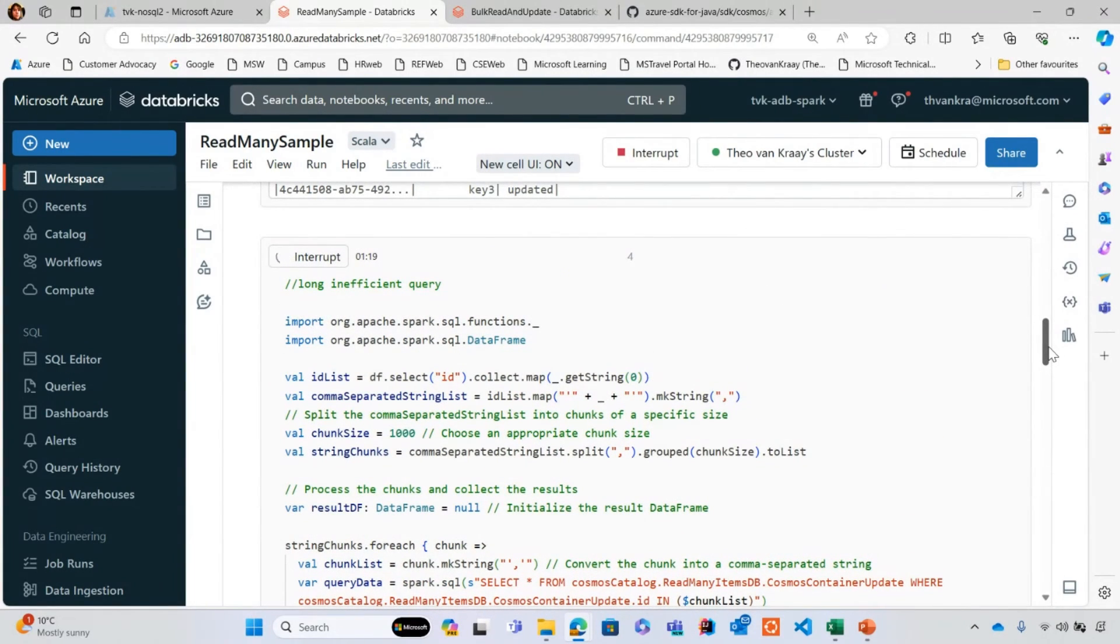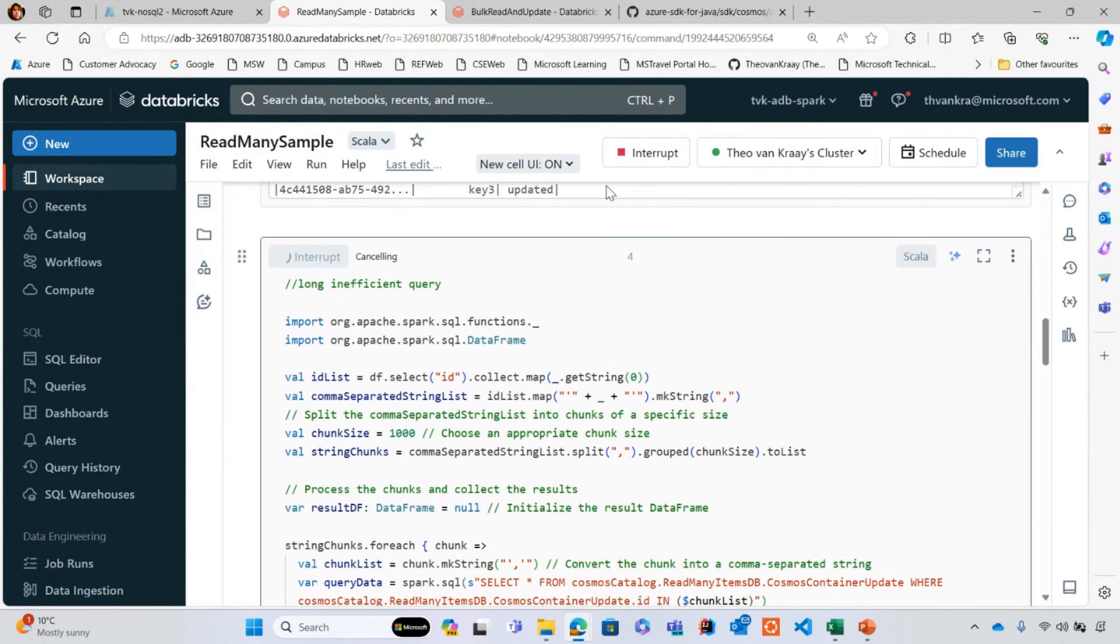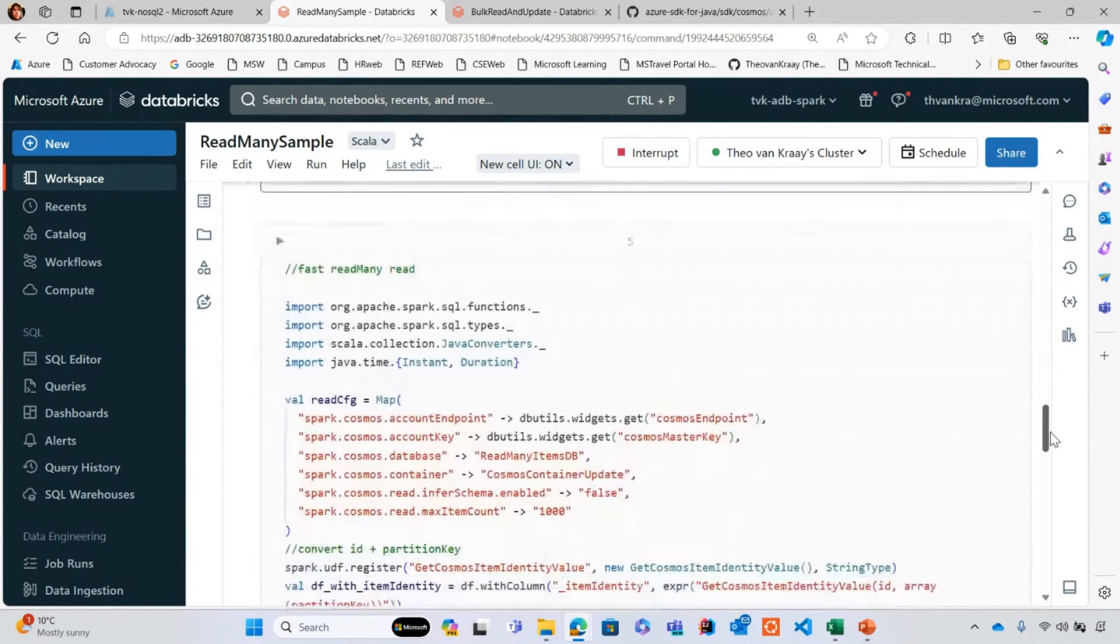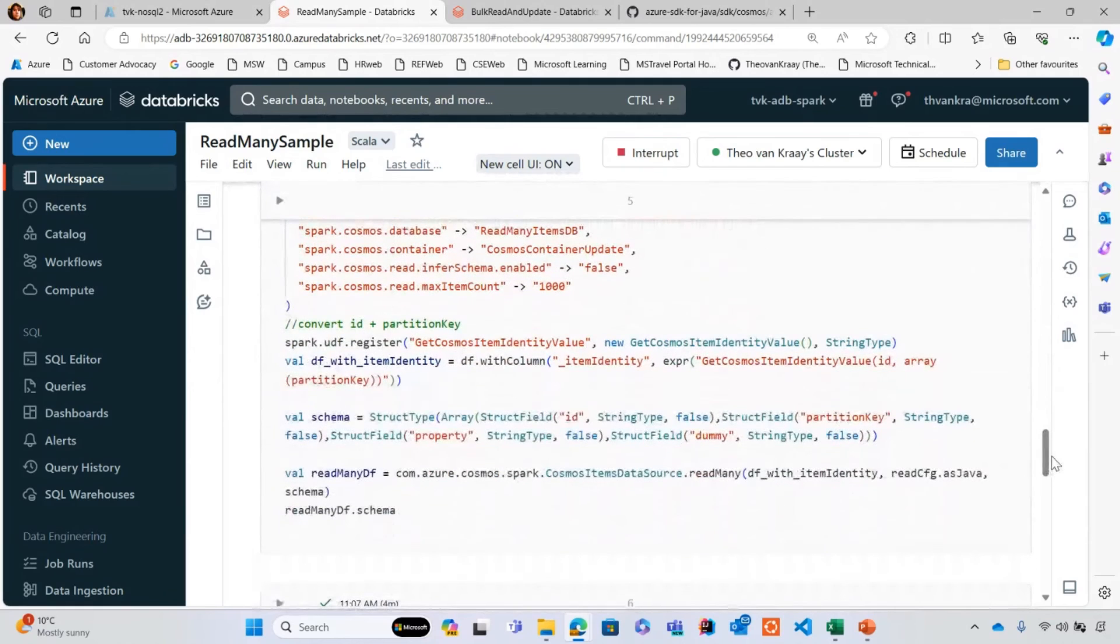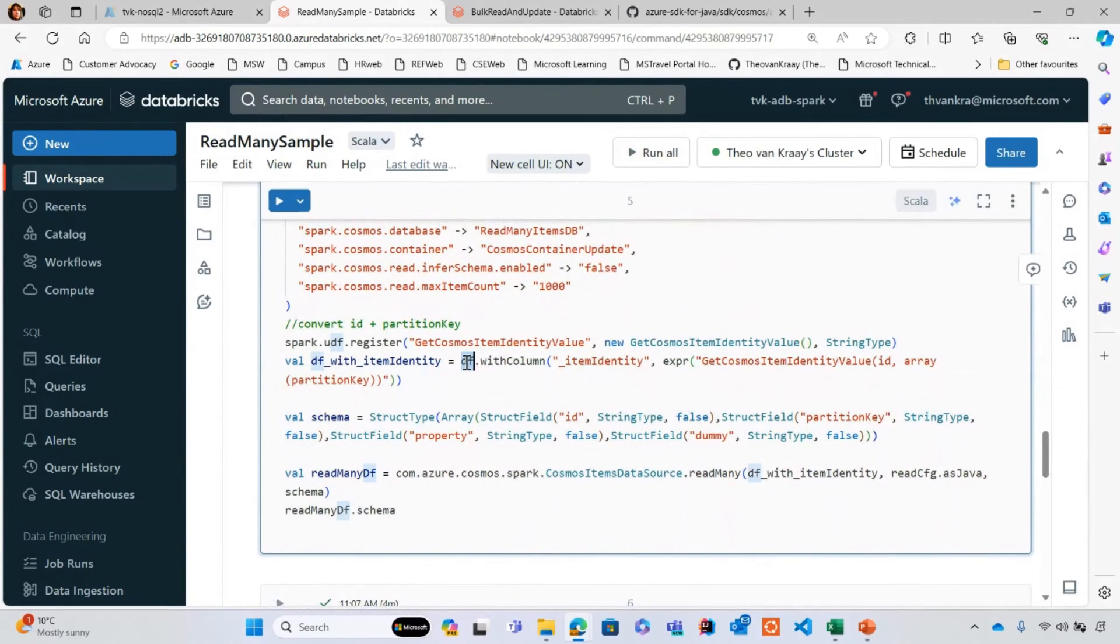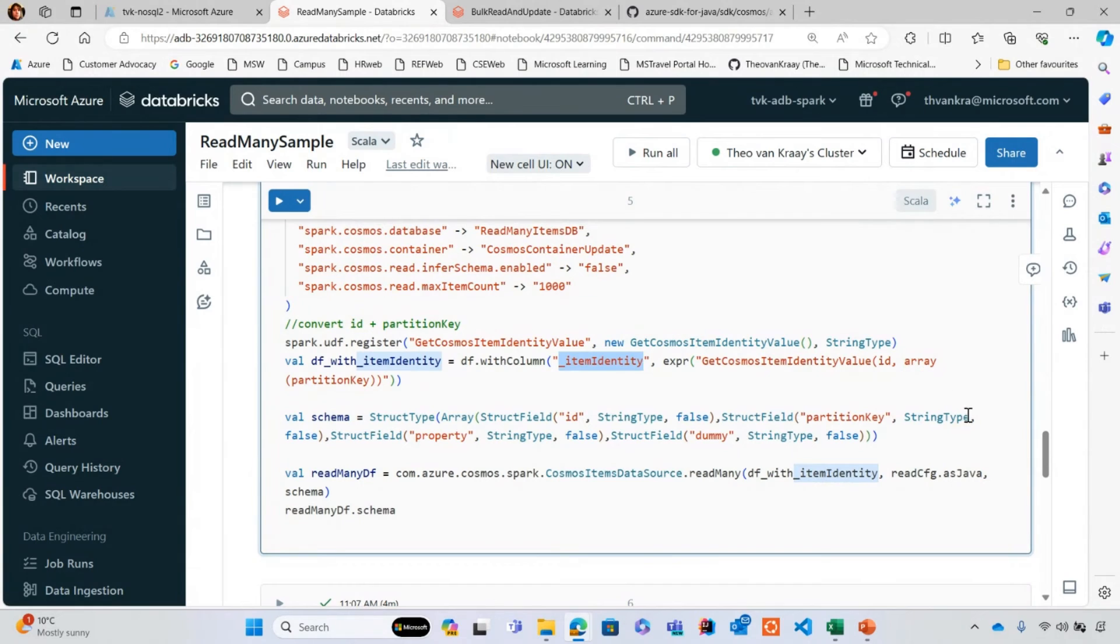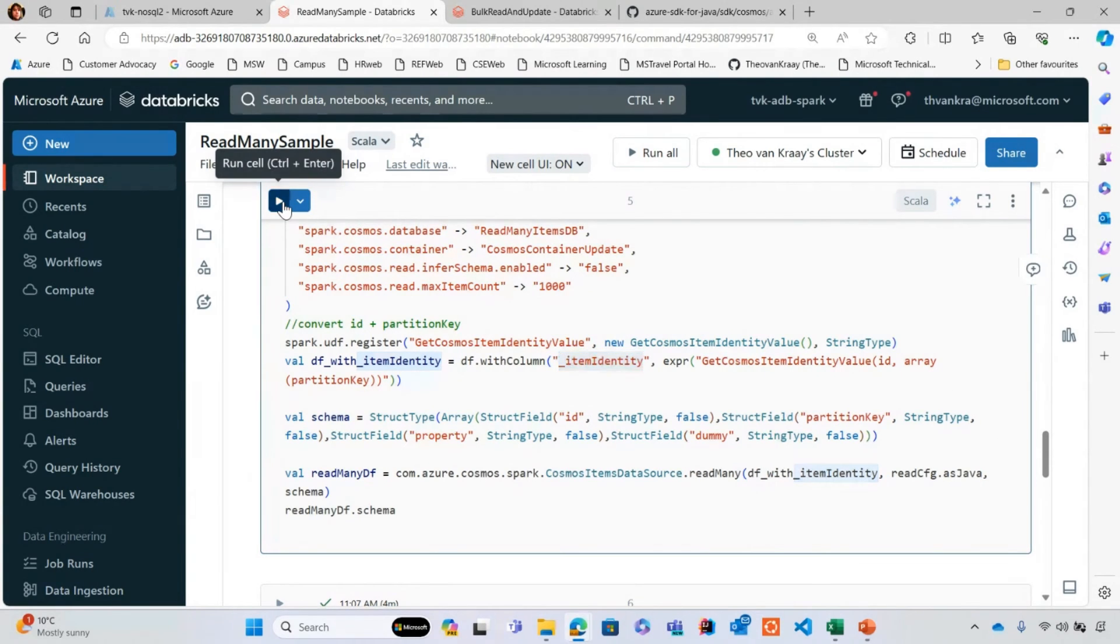I think that's going to go on for a long time, so I'm just going to cancel it. I'm getting bored already. Let's run read many API again. You can see here I'm using exactly the same data frame. I'm just doing a quick transformation to add this column in order to provide read many API with what it wants in this instance.